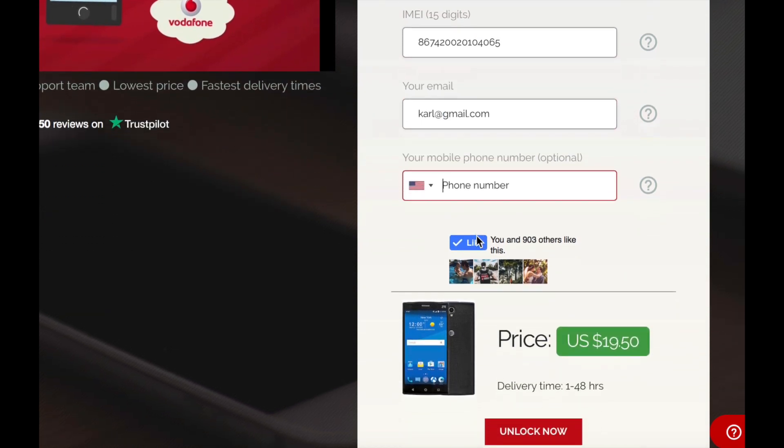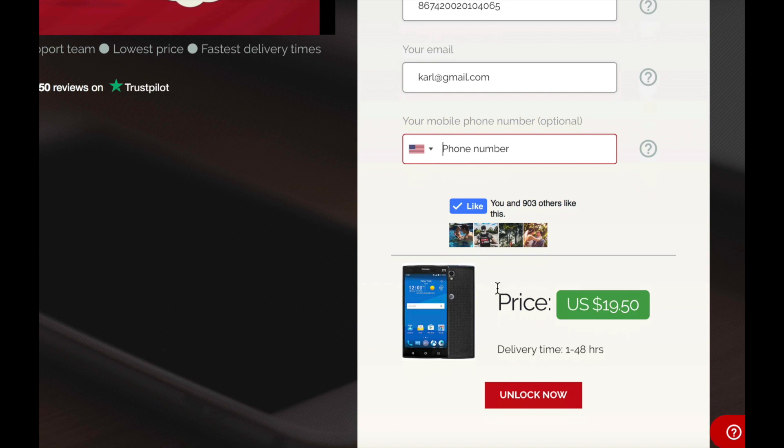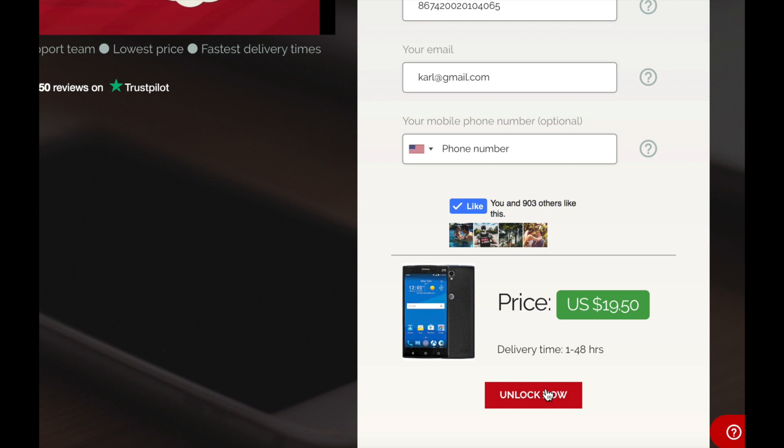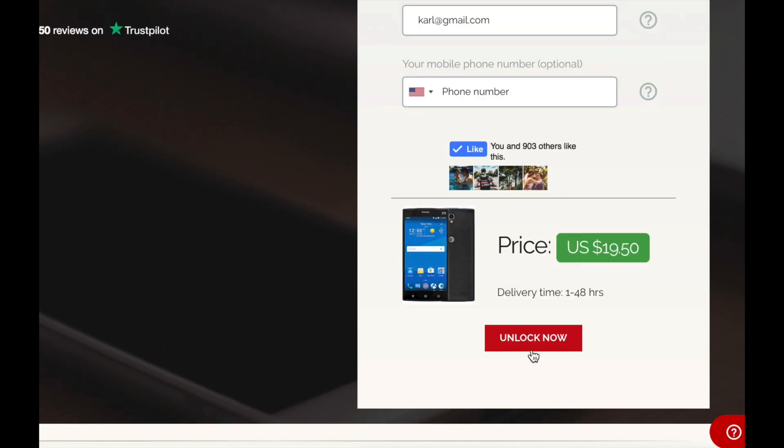You have the option to enter a phone number. I'm not gonna do that. And then at the bottom you can see the price and the estimated delivery time. Okay so let's go ahead and click unlock.